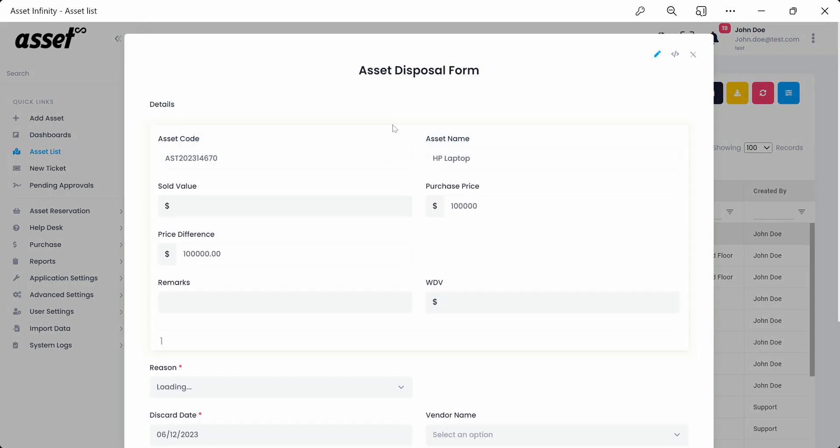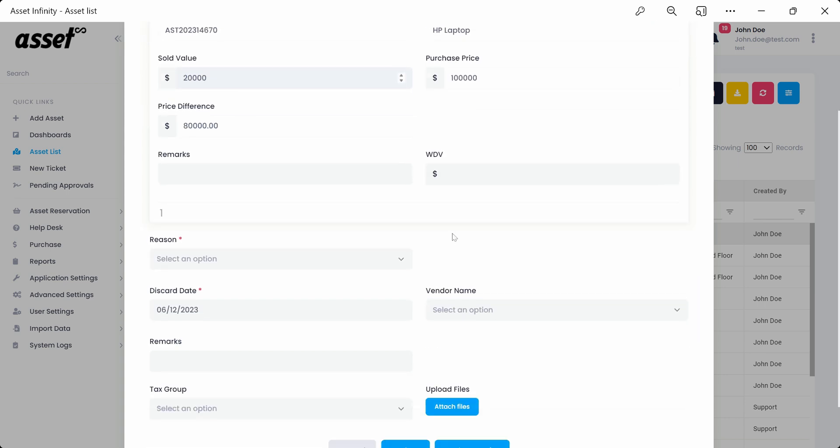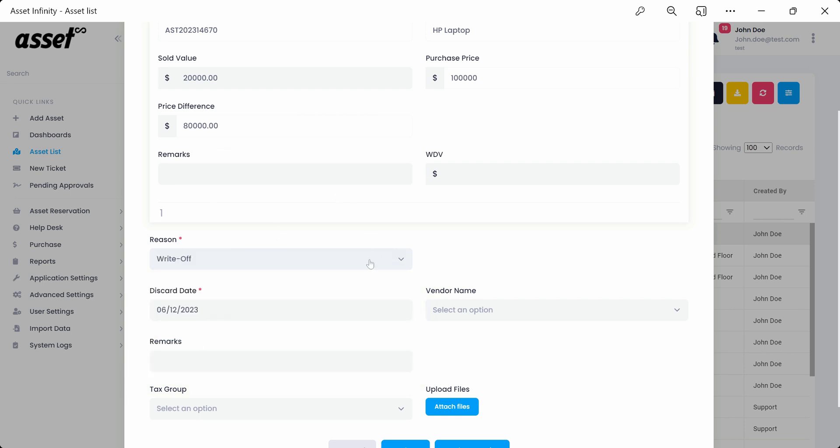We can also discard or sell an asset using the discard or sell button. Inside the Asset Disposal form, we get to fill in the asset sold value, WDV, written down value, the reason for disposal.